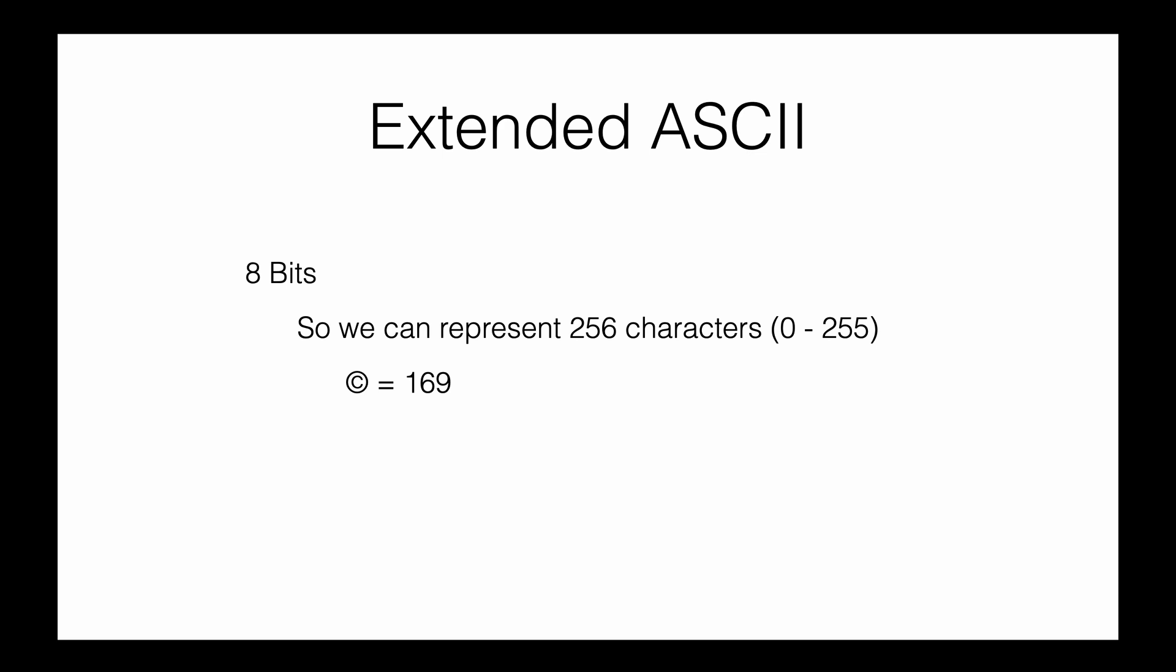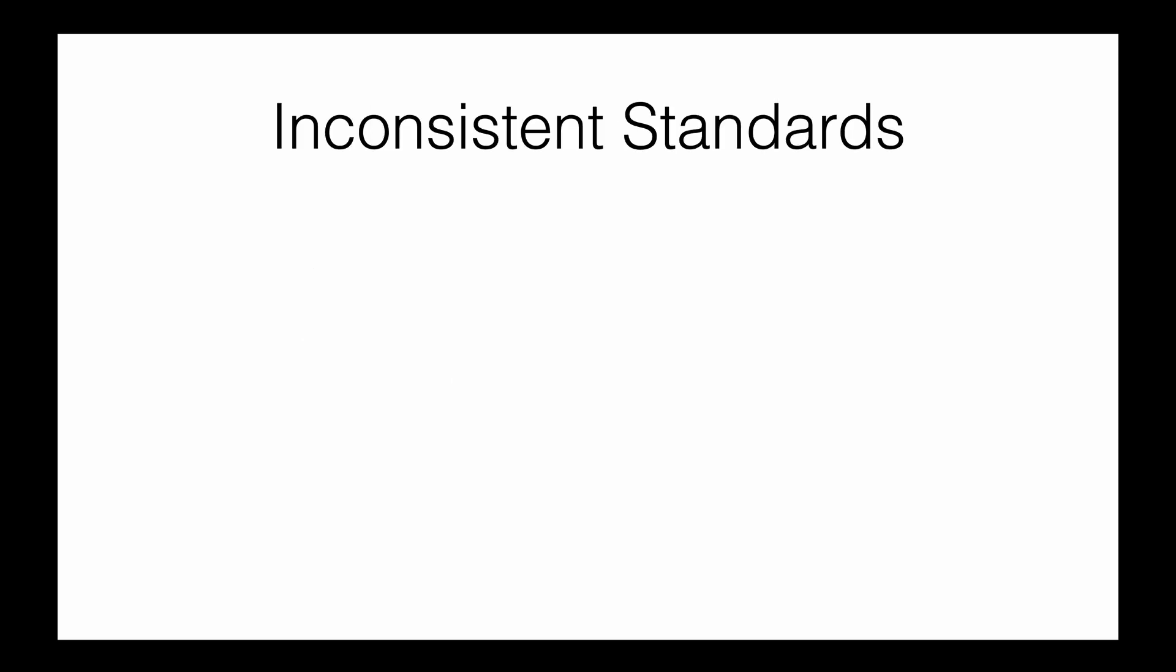In extended ASCII, with 256 characters, copyright is mapped in one of the standards and given the number 169. I'll mention a website later where you can look at other characters in extended ASCII. Here's some history about these standards.